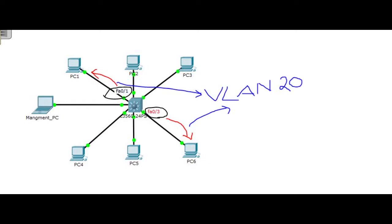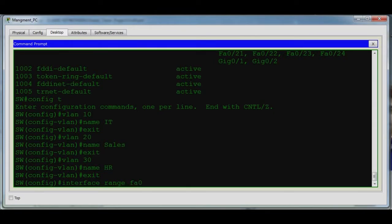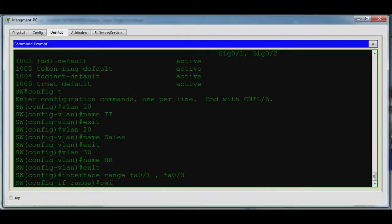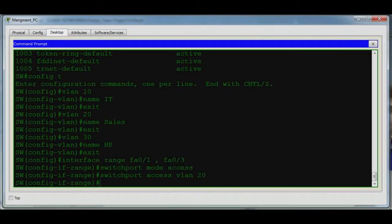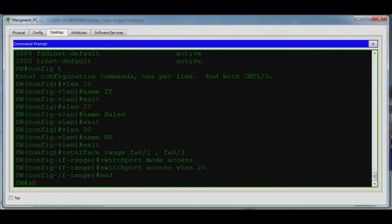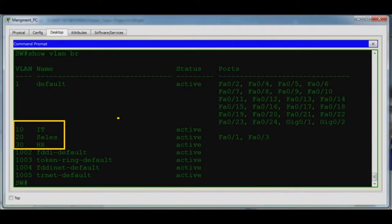We put interfaces FastEthernet 0/1 and FastEthernet 0/3 into VLAN 20 for PC1 and PC6. Using the command: interface range FA0/1, FA0/3 — then switchport mode access and switchport access VLAN 20. Now exit and verify with show VLAN brief. VLAN 10, 20, and 30 are created, and FA0/1 and FA0/3 are now in VLAN 20.